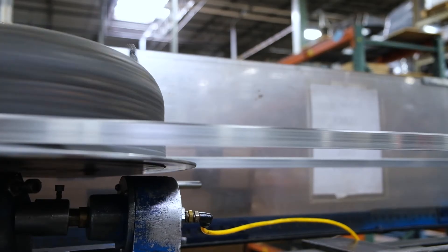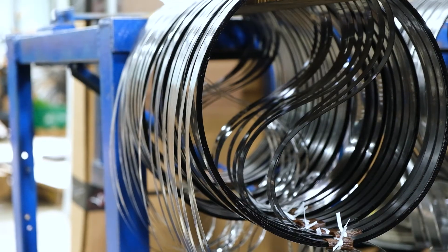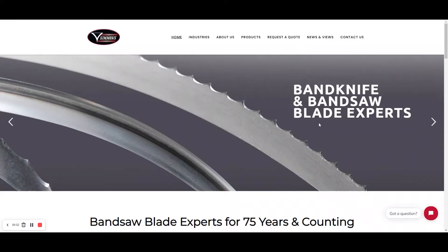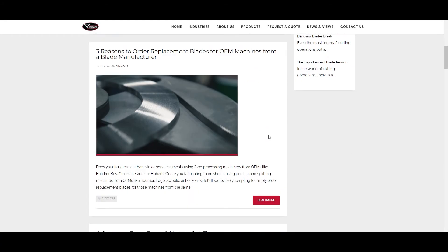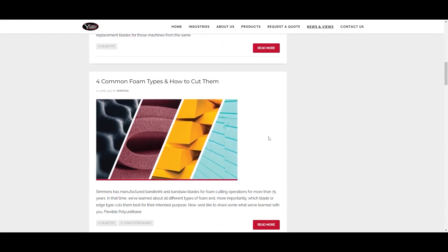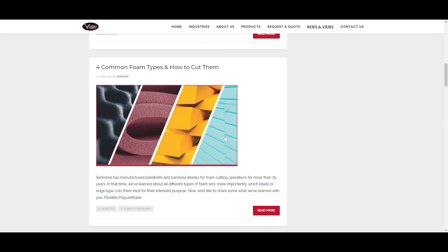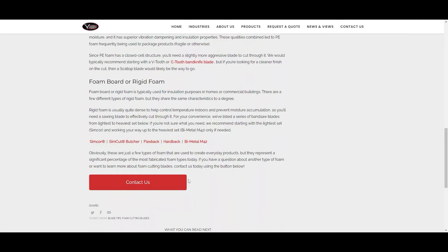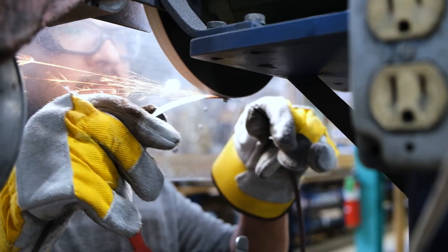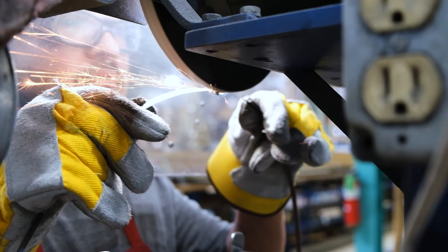For more bandsaw blade and grinding wheel best practices, check out our blog at simcut.com/news-and-views or contact us today. Happy grinding!